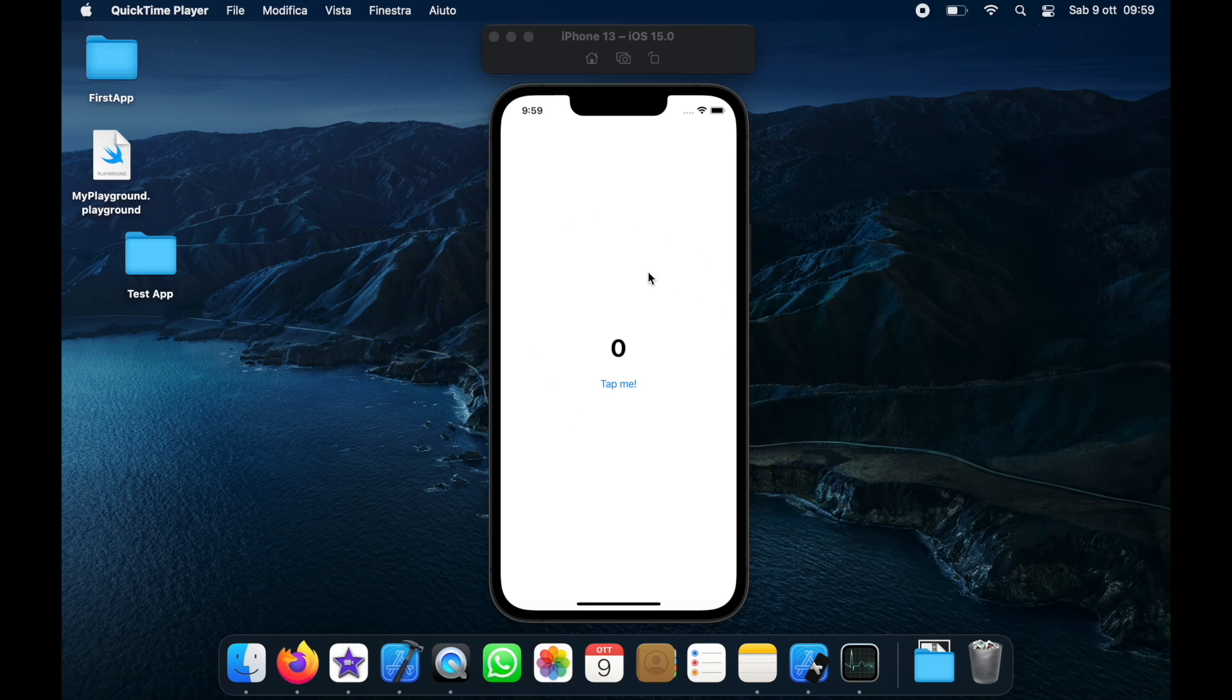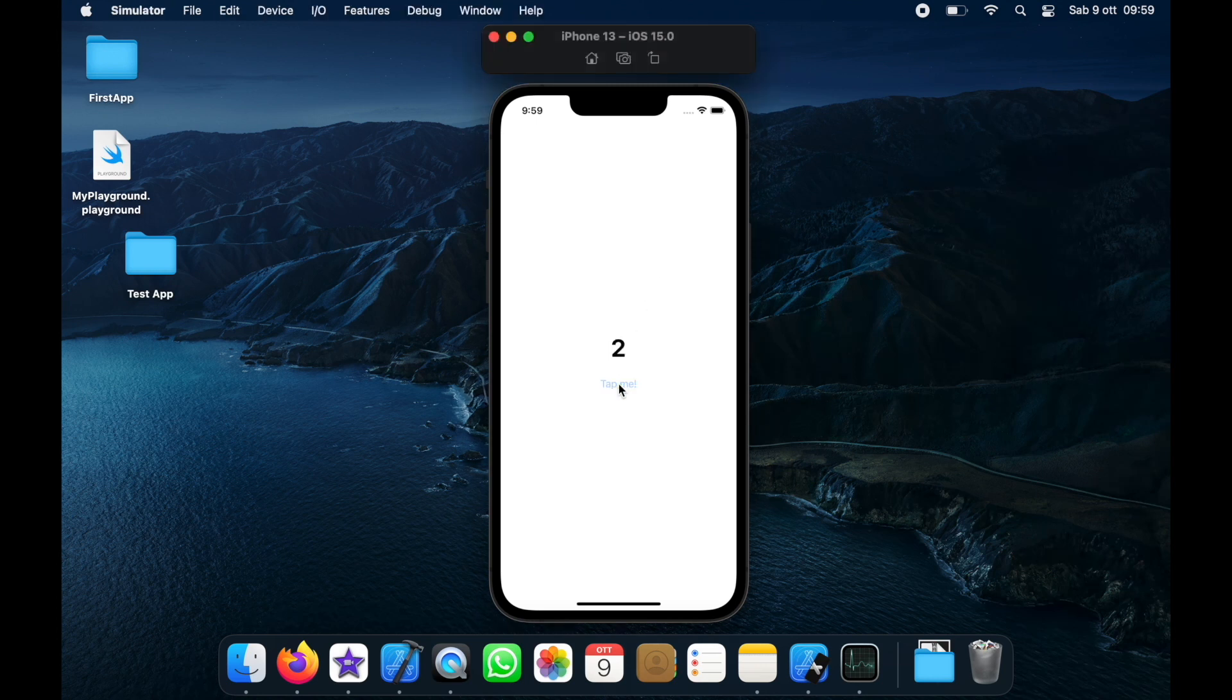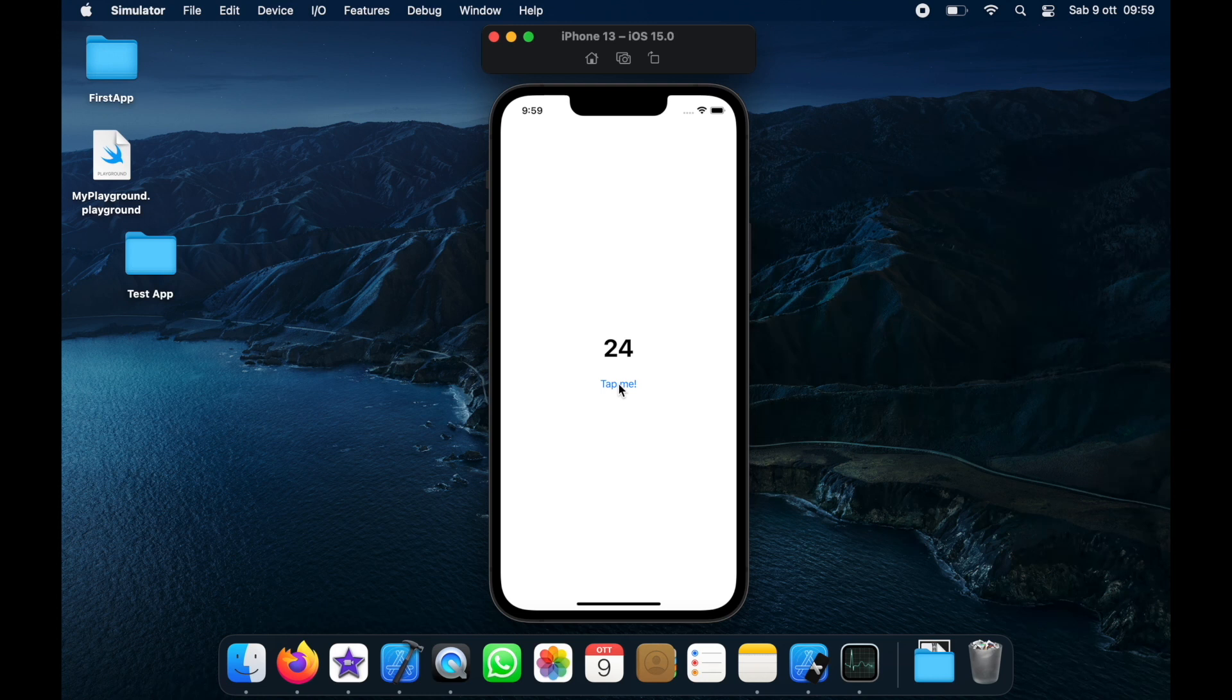So as you can see right here I have an emulator running on iPhone 13 and when we tap on it it's going to increment the number by one and we can do this for as many times as we want and it's as simple as that.